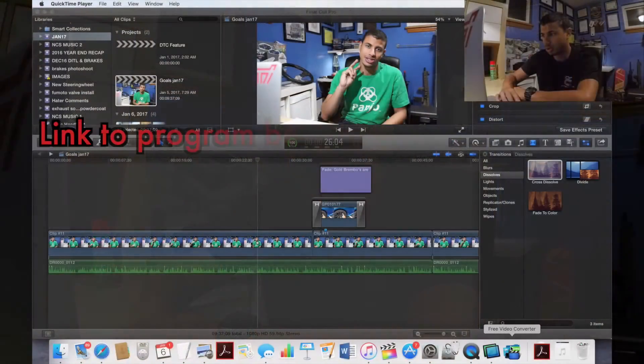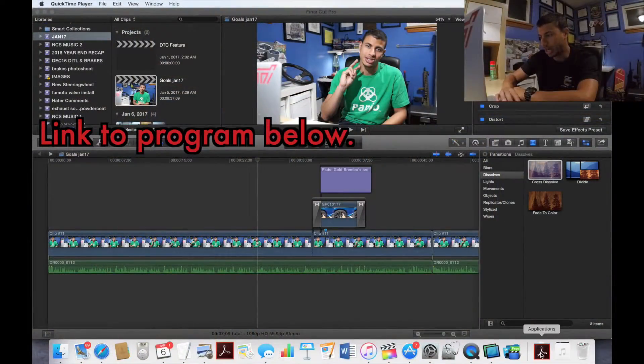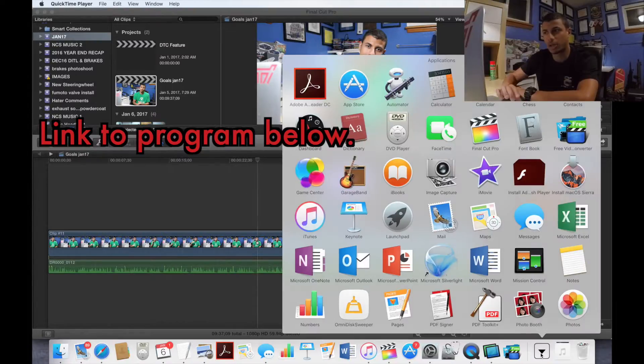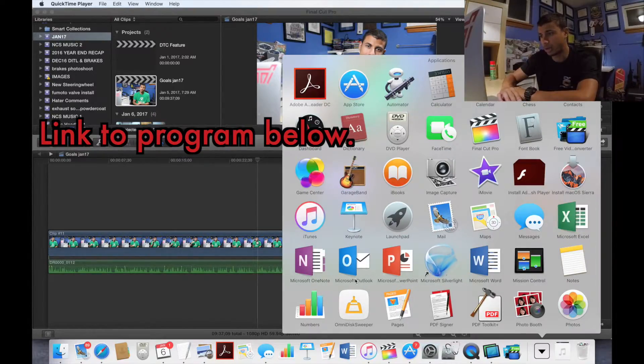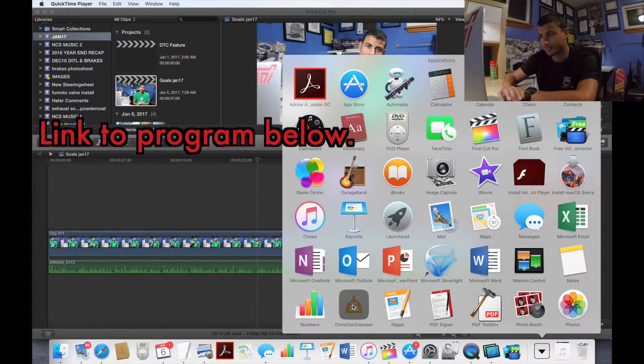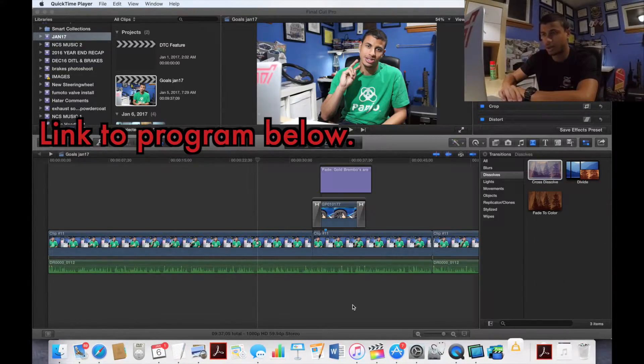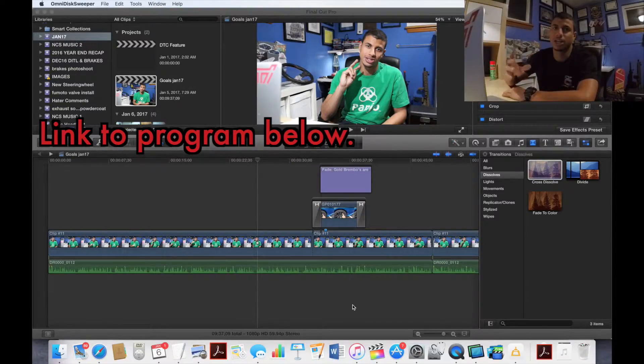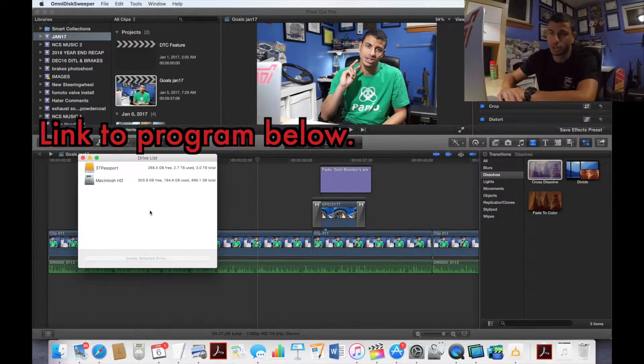If you have this issue of space getting filled up, whether you're a YouTuber or you just have an issue with space on your computer or external hard drive, I'm going to show you how to get rid of that. So I downloaded a free program called OmniDiskSweeper. I'm going to open that program up.